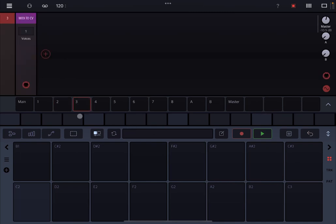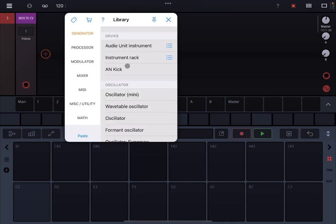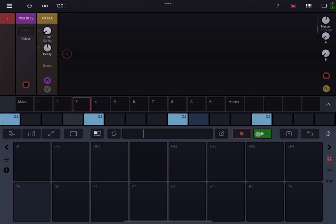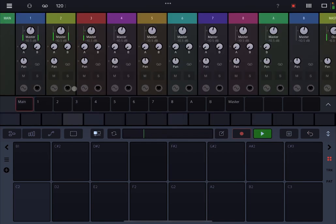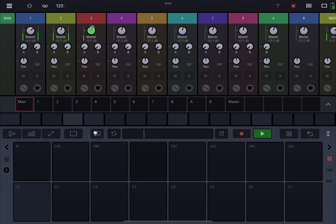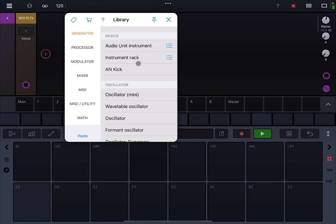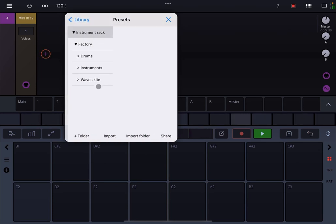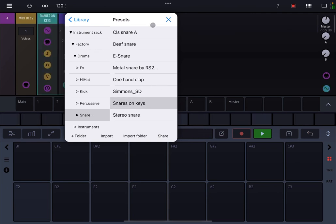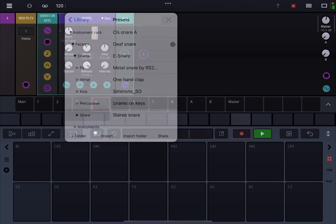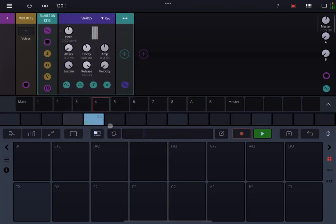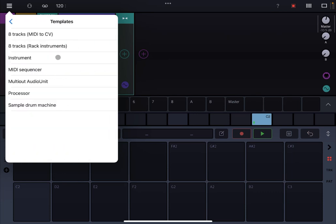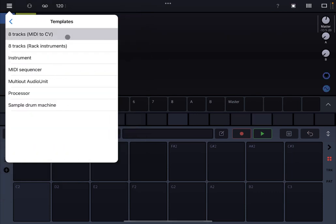For example, you can go to track number three and let's add a hand kick. And let's build something like this for a kick drum.